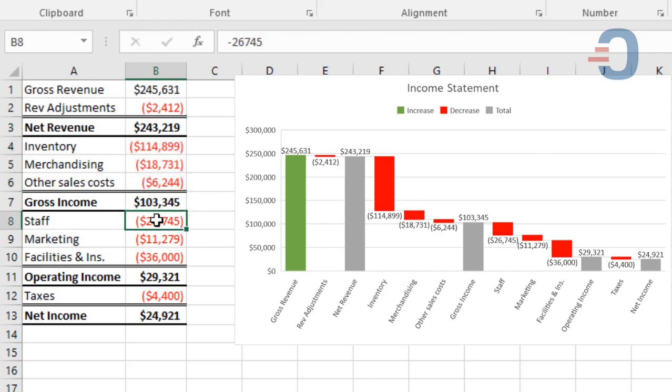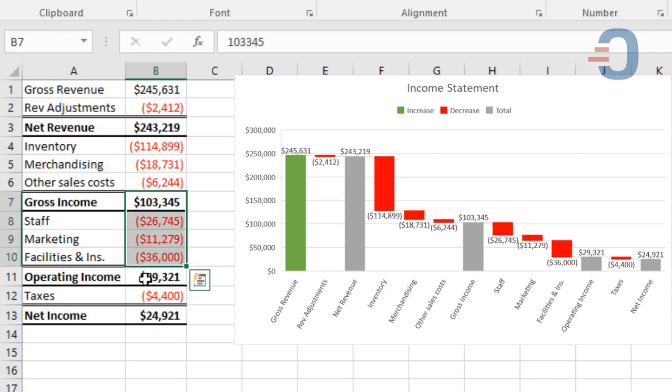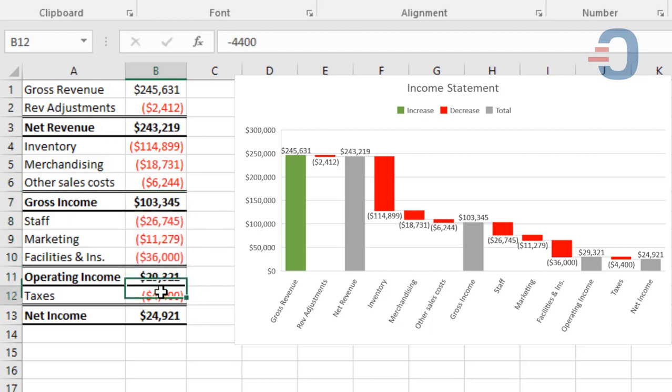Next, get decreases of the gross income by reducing the staff, marketing, and facilities costs to get a net operating income of $29,321. Then we reduce taxes and get a net income.